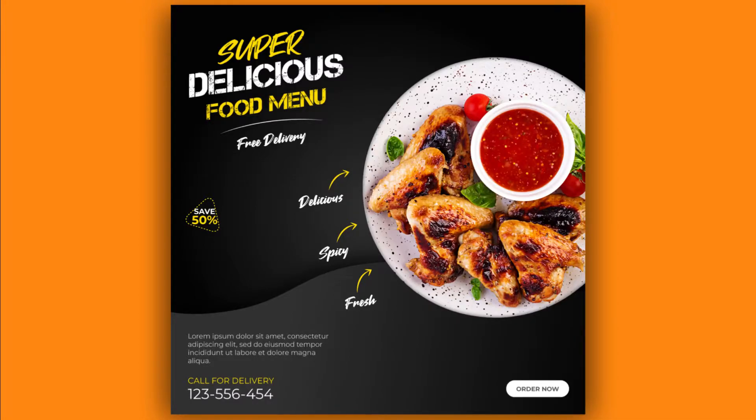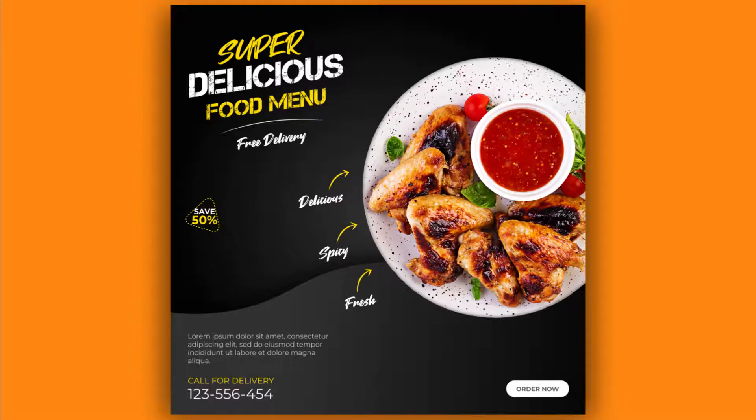Hey guys, welcome back. In this tutorial we are going to create this promotional social media post in Adobe Illustrator. So let's jump right into it.